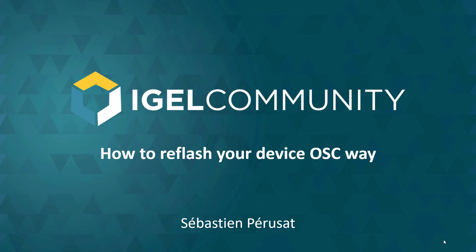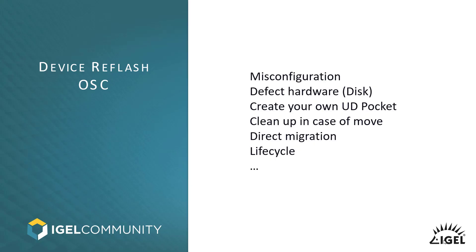OSC means OS Creator. Basically, you might already have installed your IGEL OS by factory ordering it or having some service providers making it for you, or maybe having already ordered some UD Pockets where the IGEL OS is pre-installed.